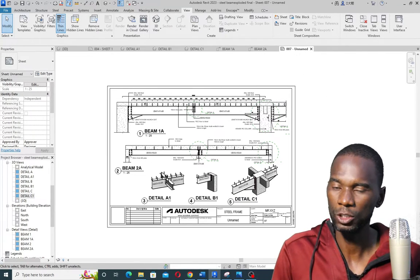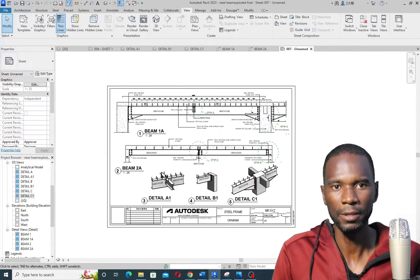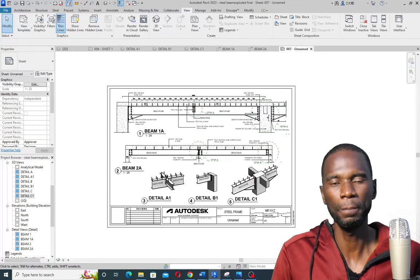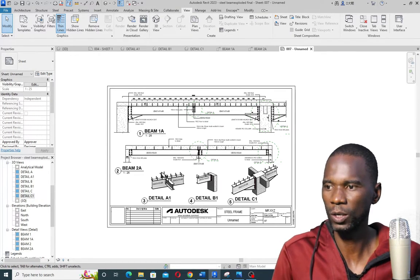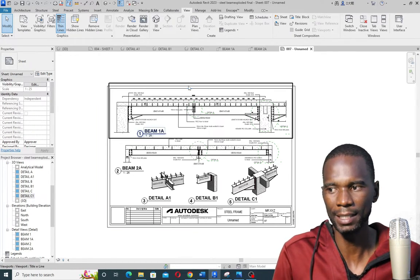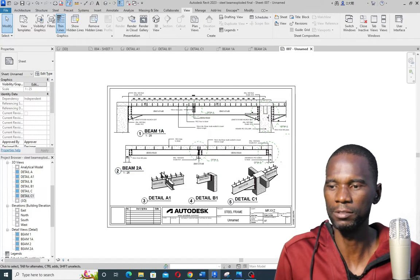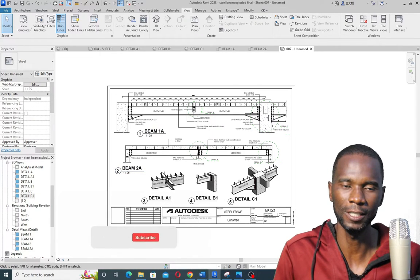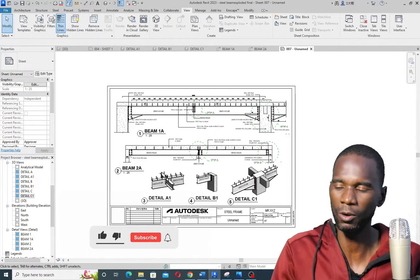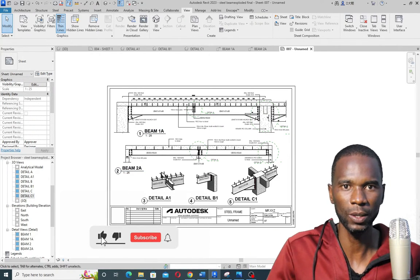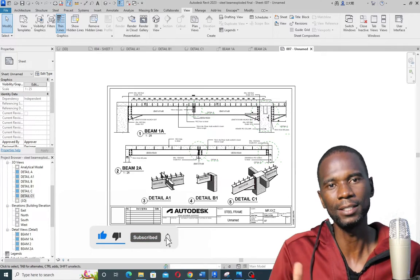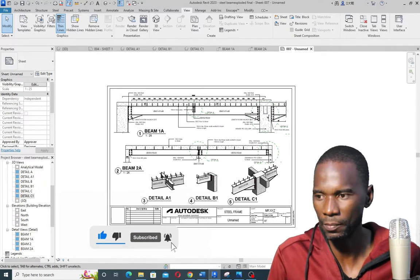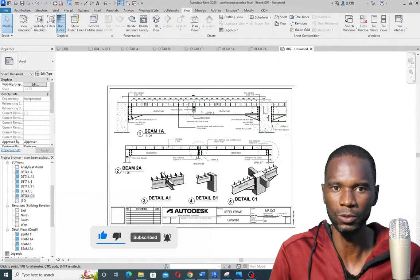So as a recap: make sure you clean up your views by using the crop region, hiding things you don't want to see, and then simply drag your views onto the sheet. Thanks for watching — make sure you subscribe to my channel and see you in upcoming tutorials.